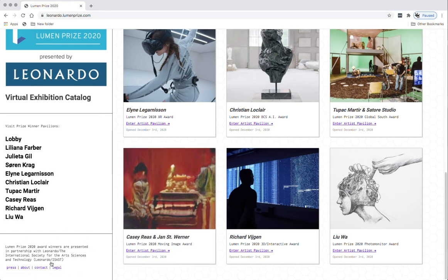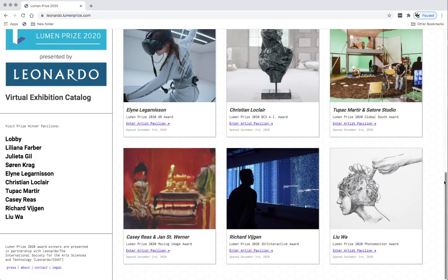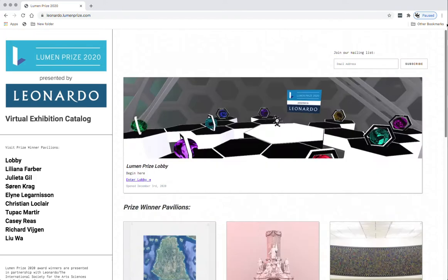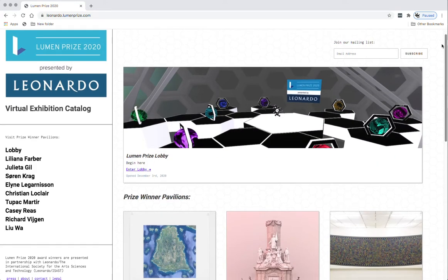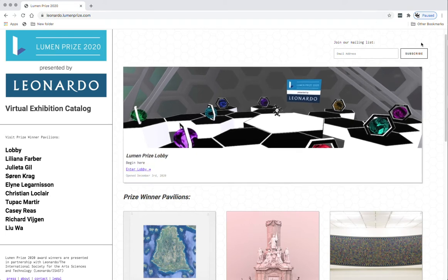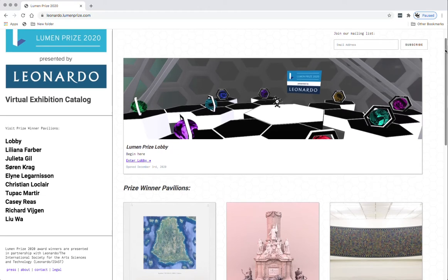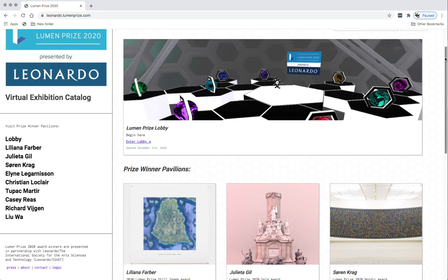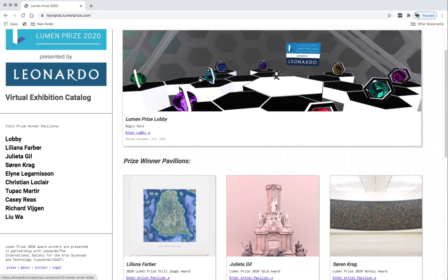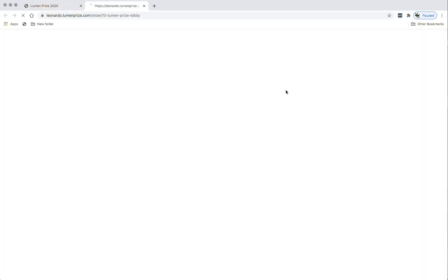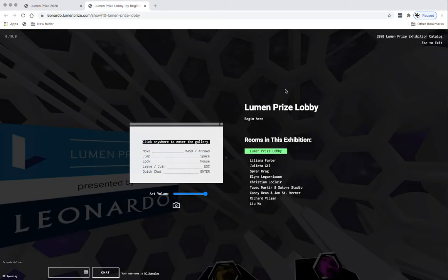A little bit of housekeeping here: press about, contact, and legal. The first thing I'm going to do is encourage you, when you go to leonardo.lumenprize.com, to join the mailing list so we can let you know about more of these types of events. So let's go to the lobby right now. I'll click on the Lumen Prize lobby.